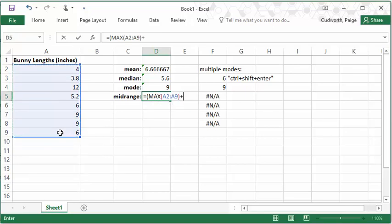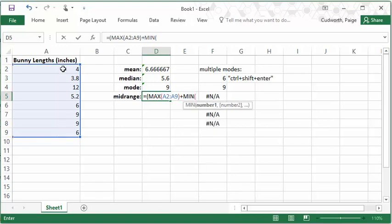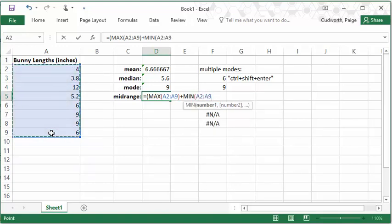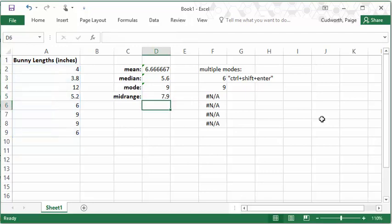I'm going to add the min with my min function. So min, highlighting my data again, close the parentheses for the min function, and then close the parentheses that go around that max plus min. And then on the outside, I'm going to divide that by two. So I'm essentially getting the number right in between the max and min values. In this case, that is 7.9.